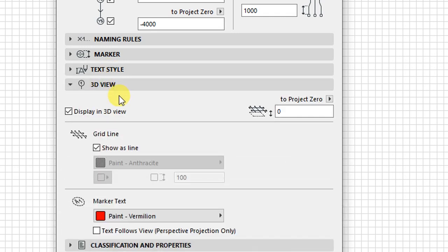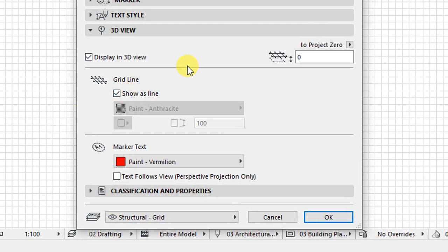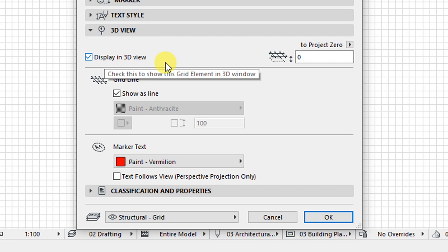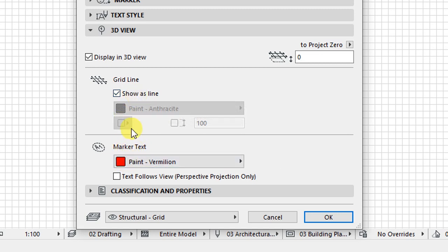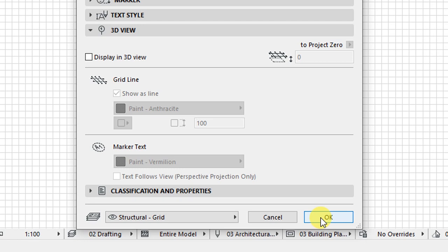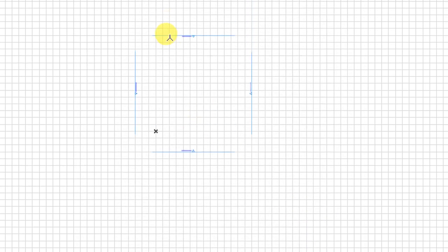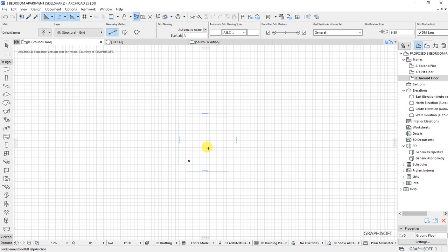Let's go to 3D view options. In the 3D view, you have options for displaying this construction grid in the 3D window. If you want it displayed, check this button. You can also set grid line settings for marker text and how the grid line shows. For me, I don't want to display the grids in the 3D window, so I'll uncheck this and click OK.